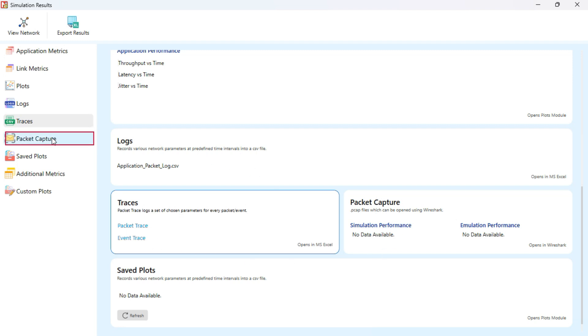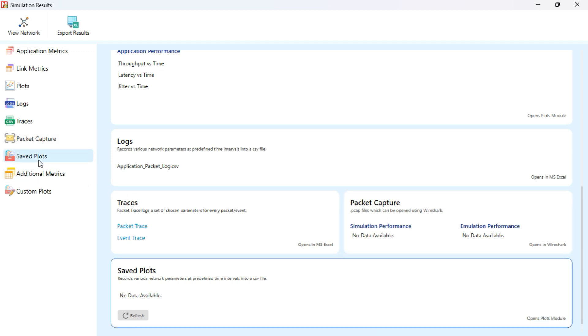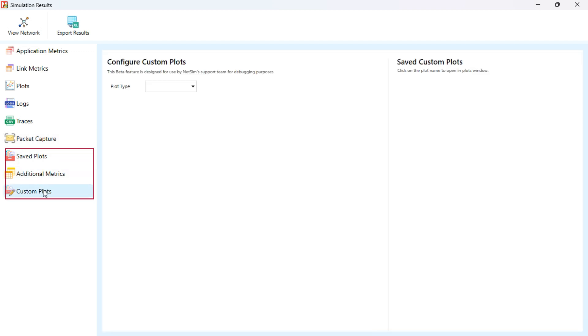Packet Capture will display PCAP files, if Wireshark was enabled. Other tabs like Saved Plots, Additional Metrics, and Custom Plots let you store and explore specific performance data as needed.